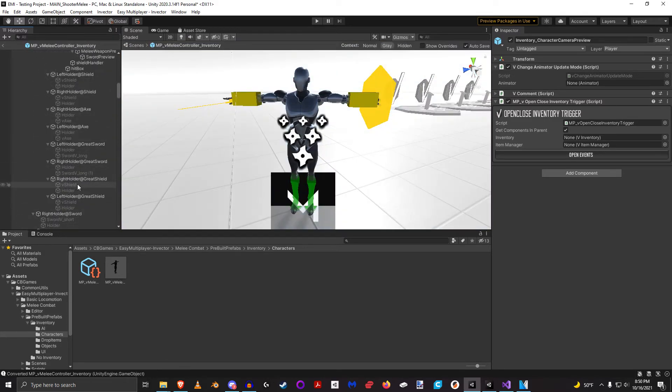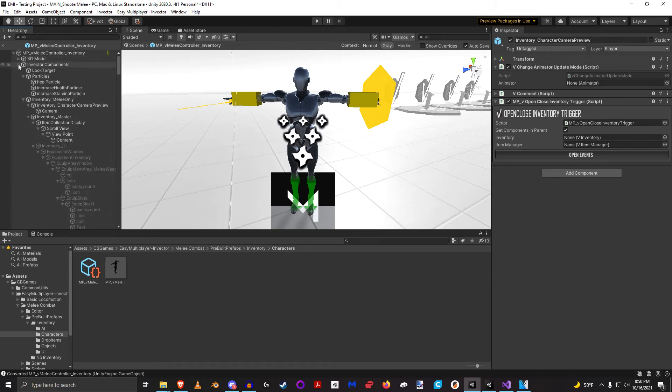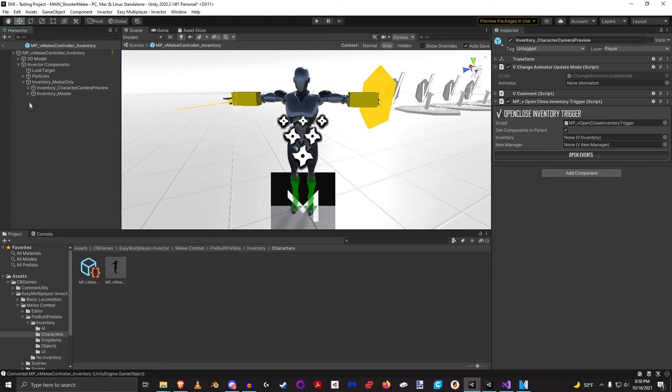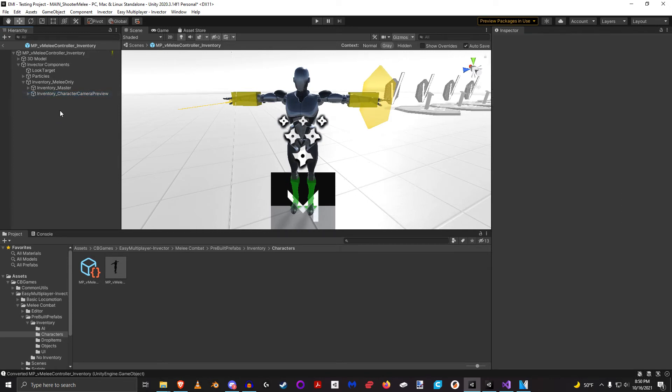So we need to actually go in here and modify this prefab here. So let's just modify that and change this to be last. Because this character prefab will exist on the owning client, but will not exist on the networked versions of the client.